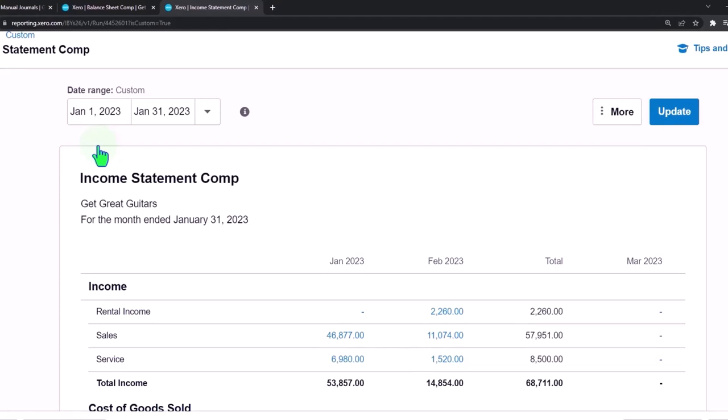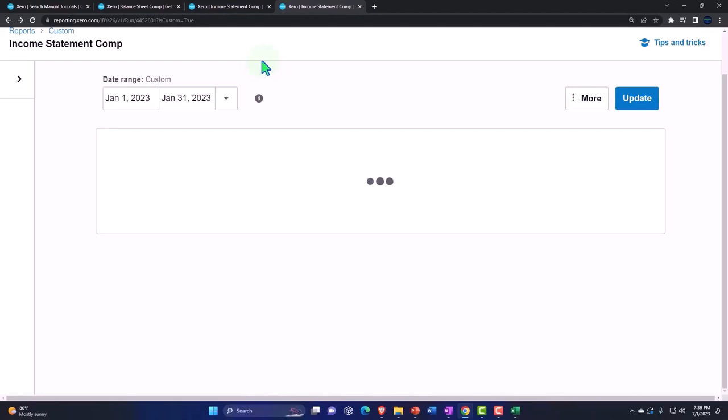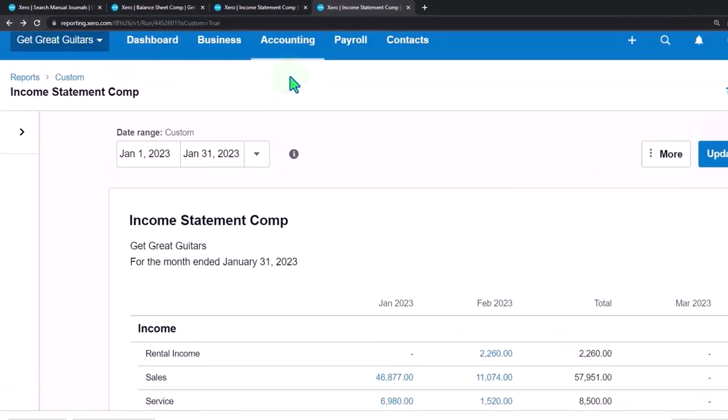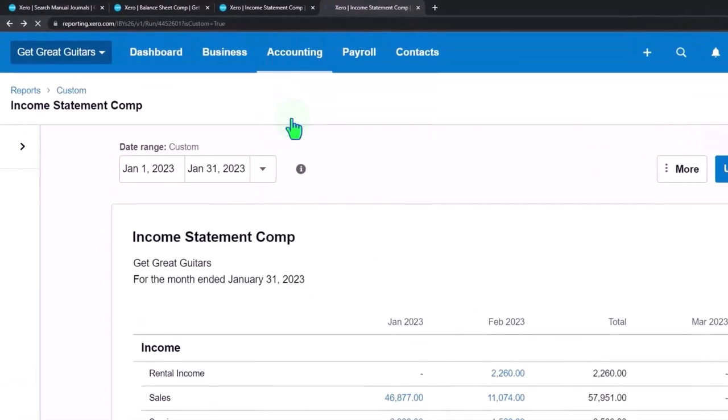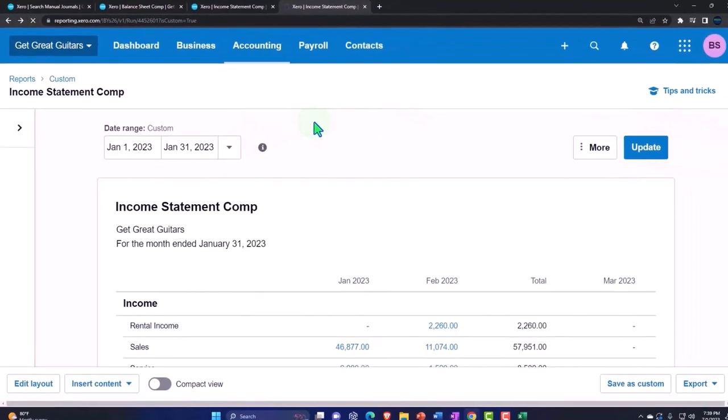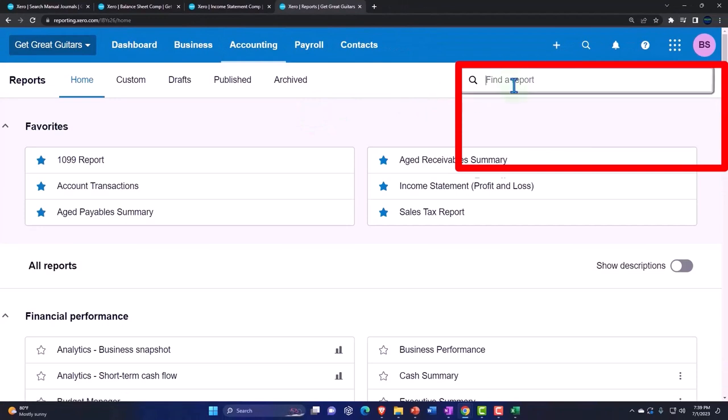Let's now open up our reports. I'm going to right click and duplicate and let's open up a journal report to see the journal entries we've been creating. I'm going to go to the accounting drop down, reports, and open up a journal report.